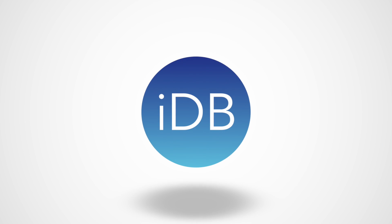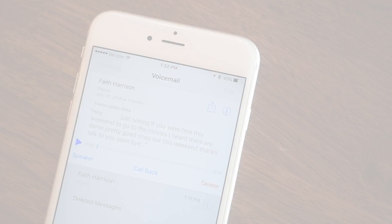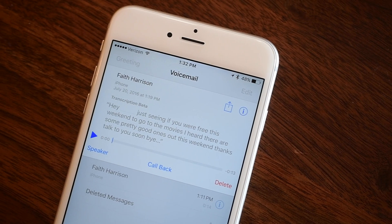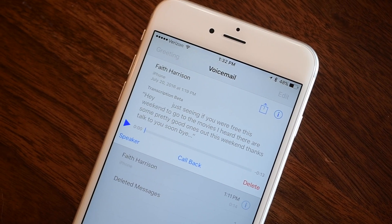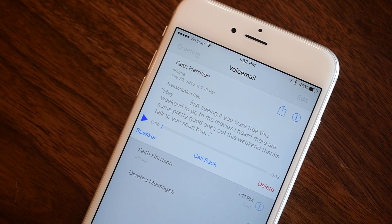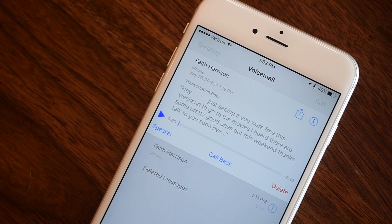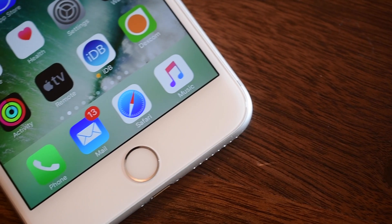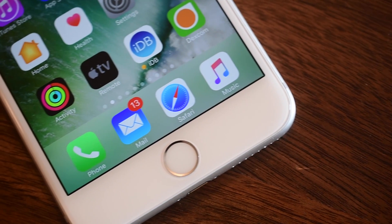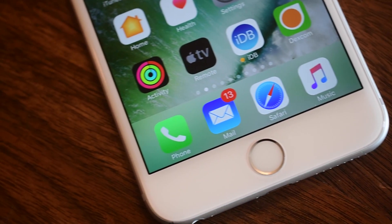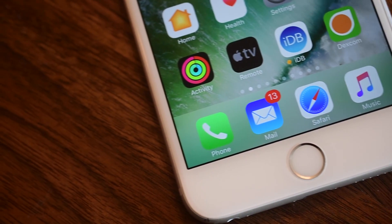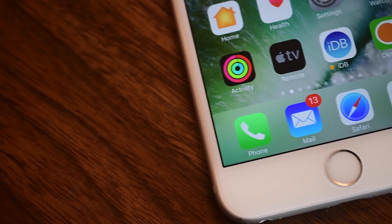Greetings ladies and gentlemen, it is Andrew here from iDownloadBlog. As iOS 10 approaches, we are covering all the biggest changes that you're going to see. In this video we're going to talk about the phone.